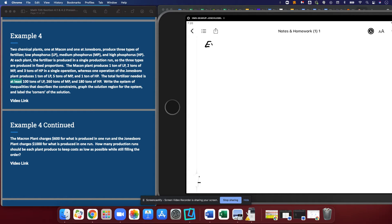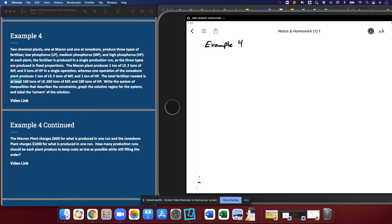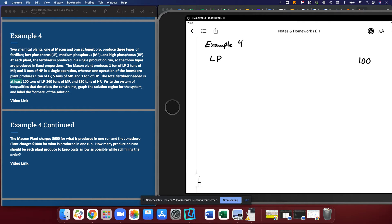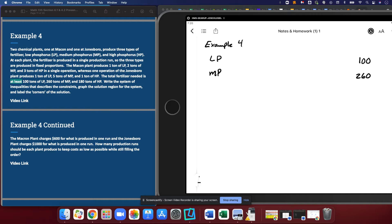So I've got example four rolling here. What we have is we need 100 tons of low phosphorus. So I'll put my total and I will label it. We need 260 tons of medium phosphorus and we need 180 tons of high phosphorus.